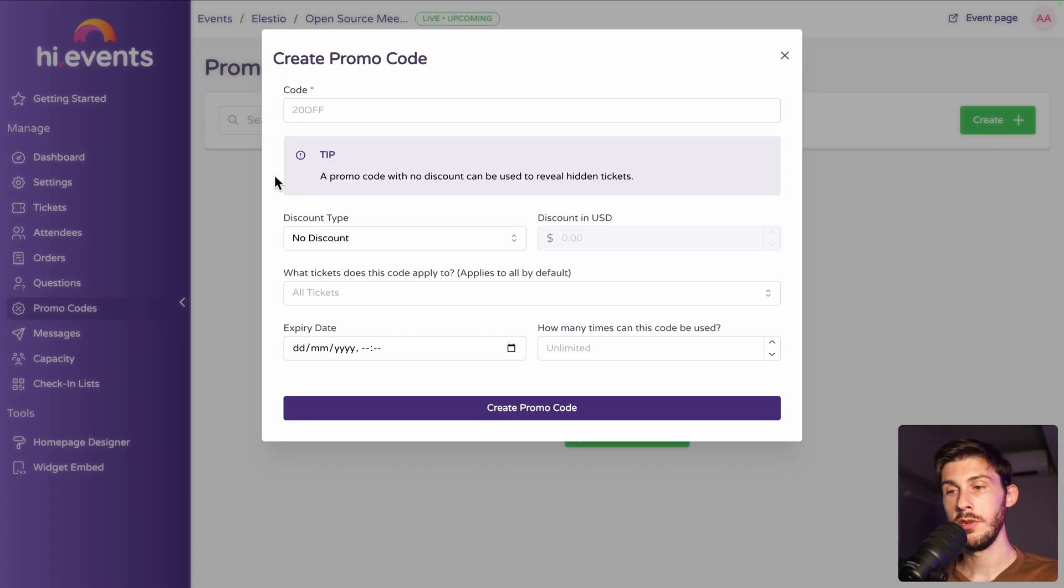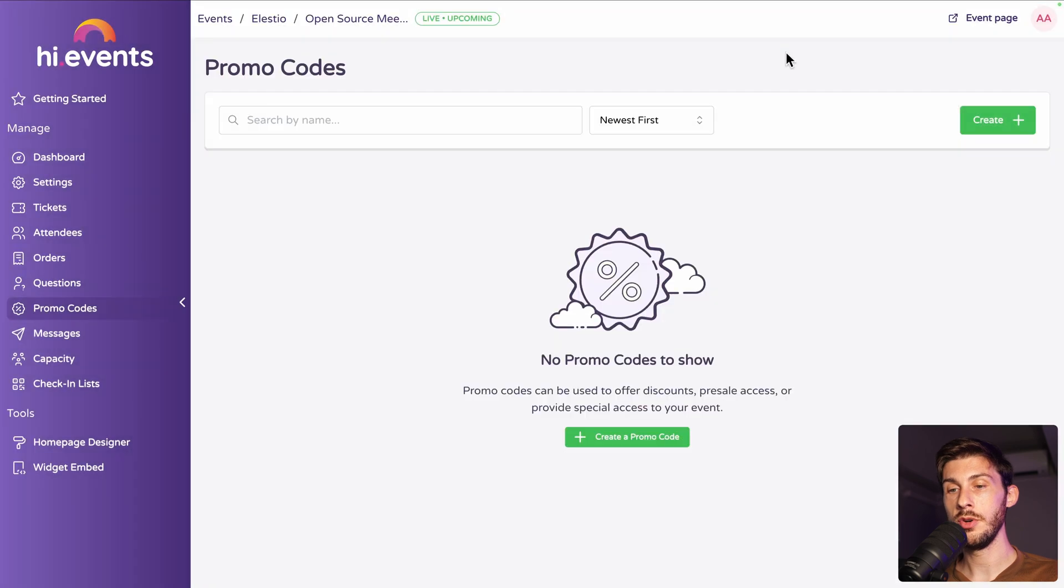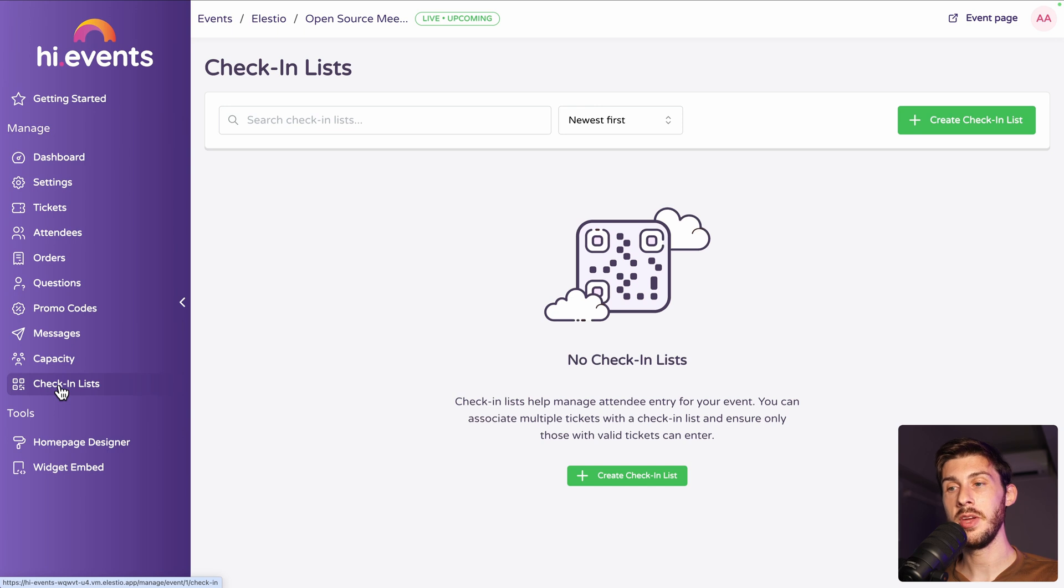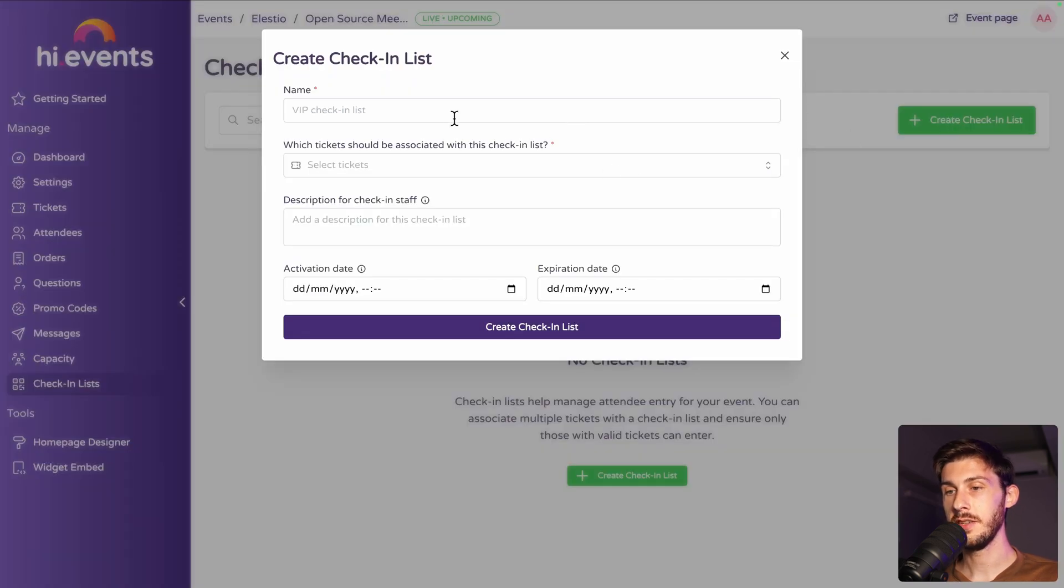You can also use the check-in list feature for the day of the event. First, you need to create a check-in list.